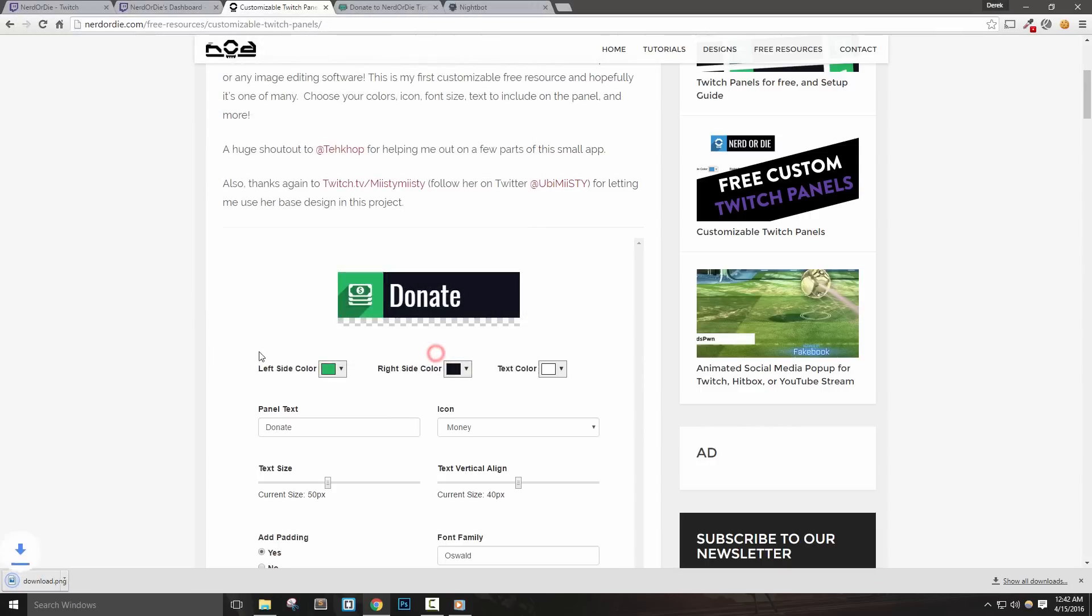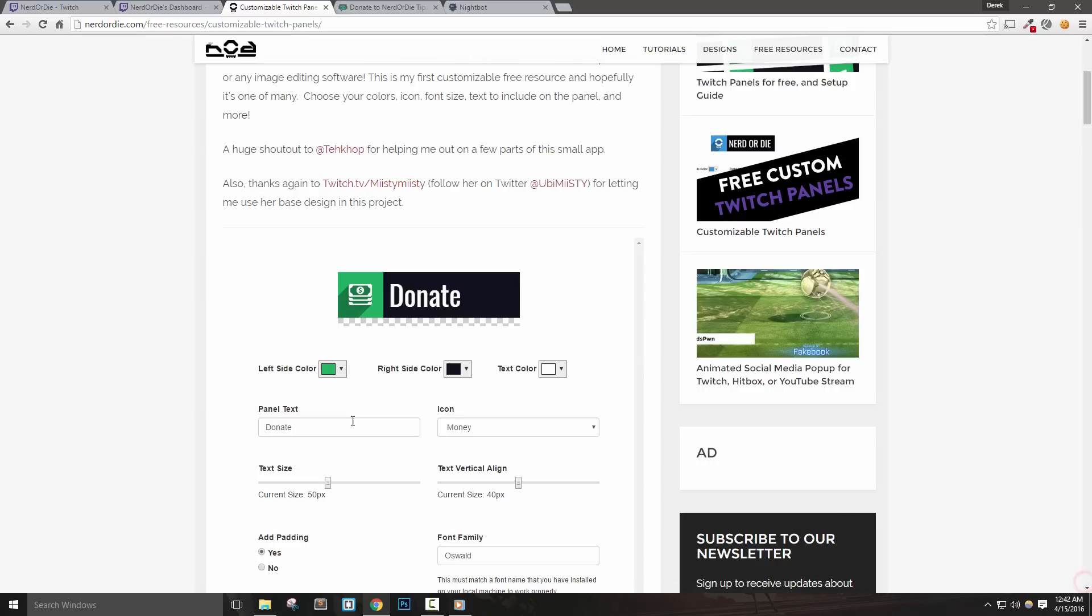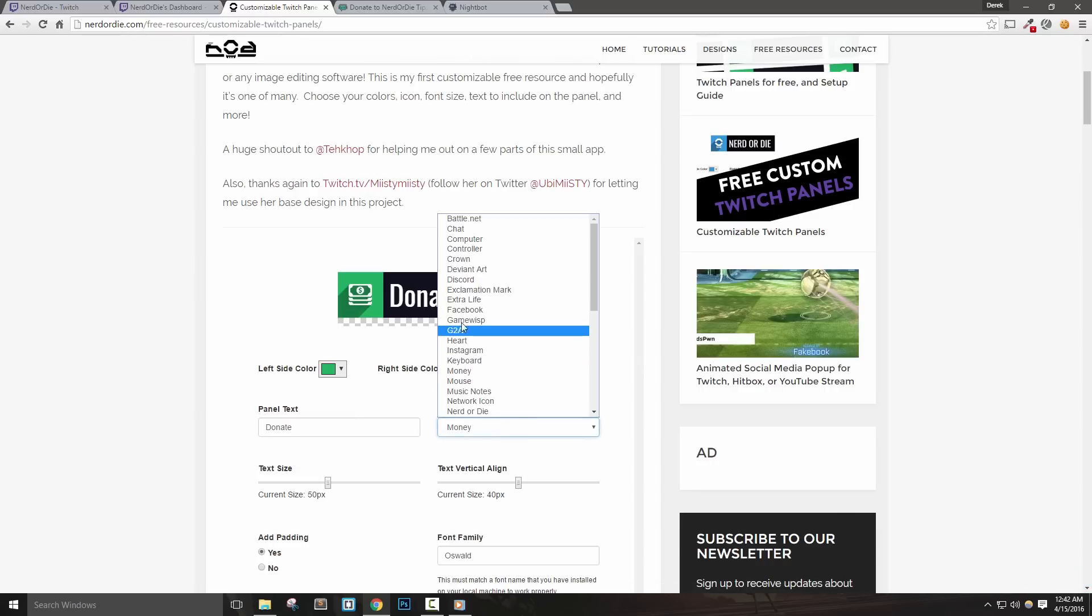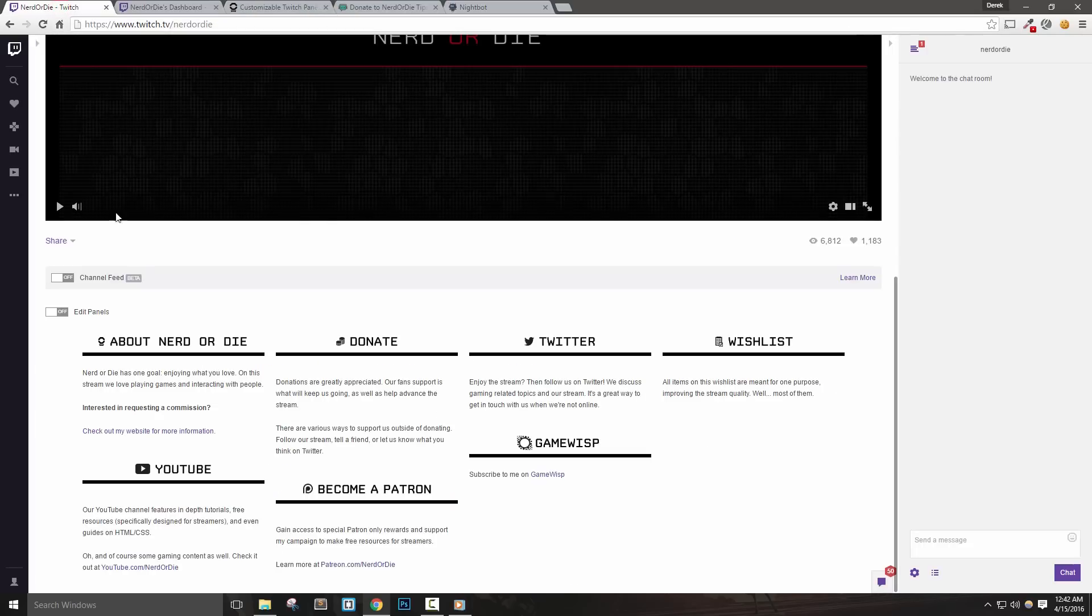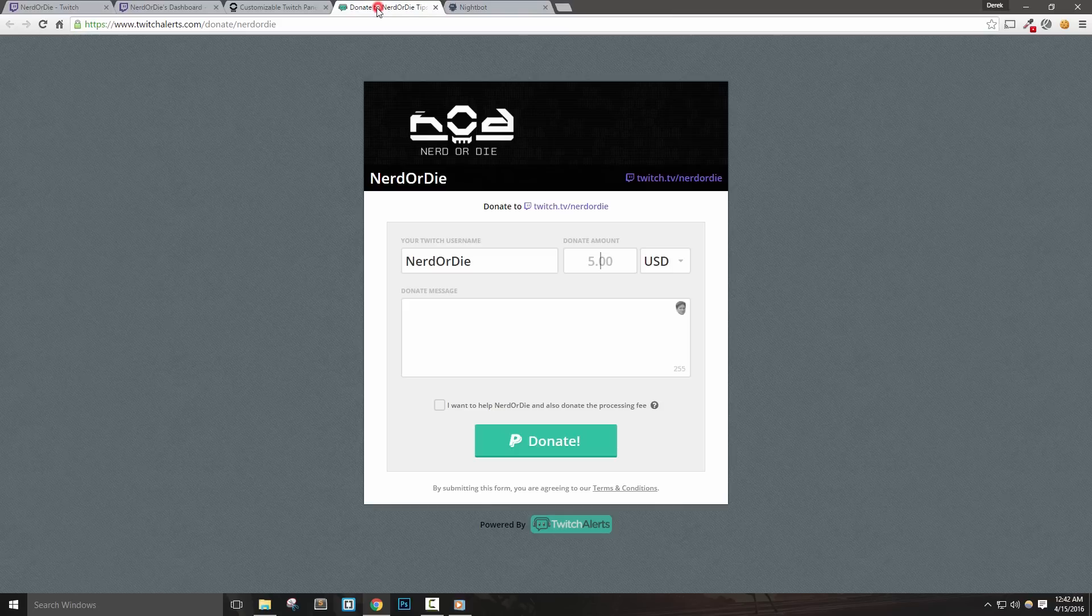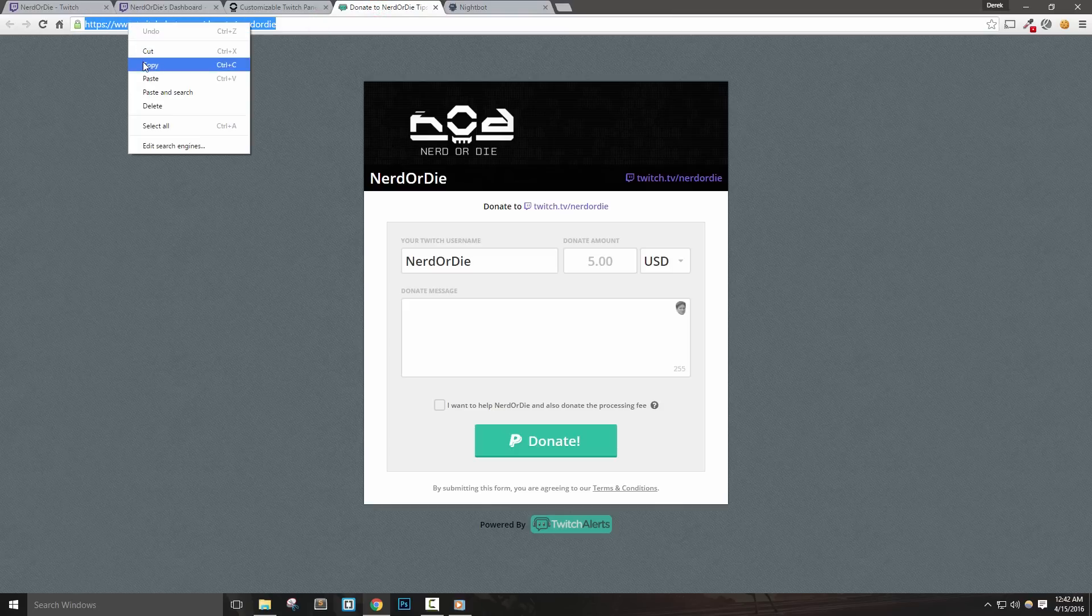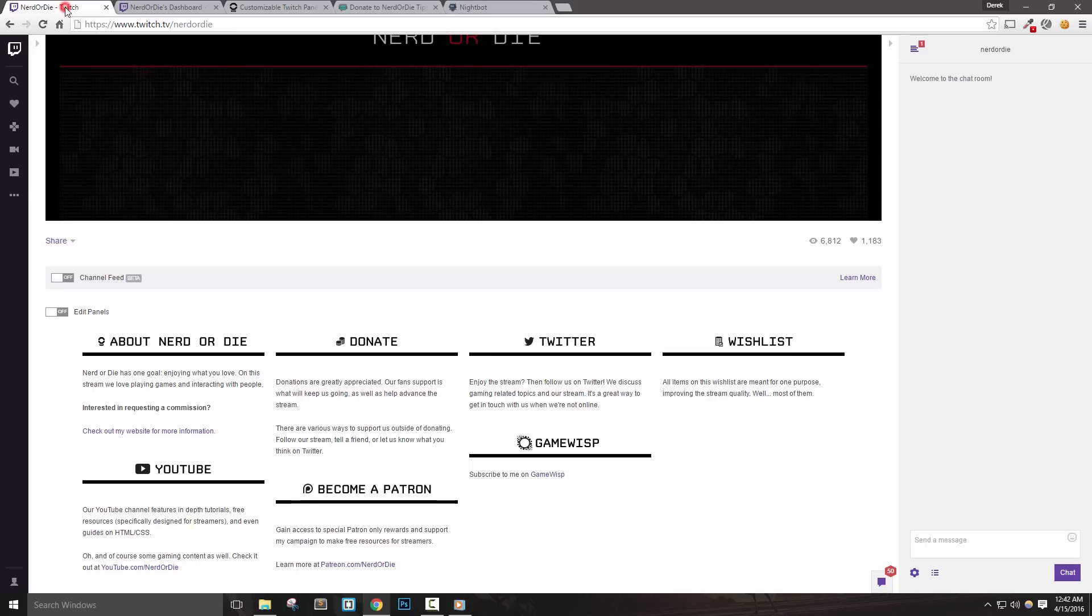Panels typically include information about the streamer, such as the schedule they'll be live, chat commands, social media, and donation or tip information. Of course, you can put whatever you like in this section. Remember that donation page we talked about in the previous video? Let's go ahead and set that up. First, let's turn on edit panels by clicking the switch.